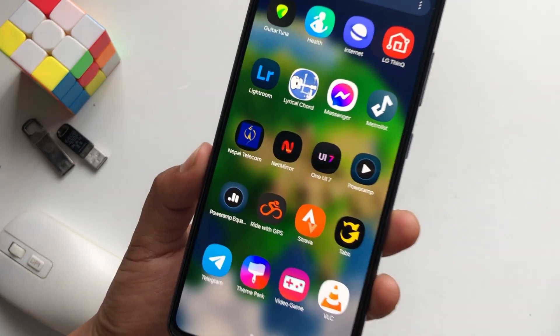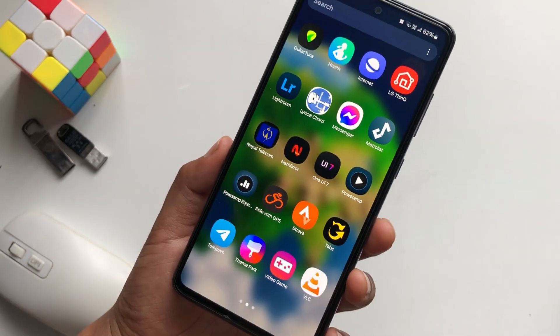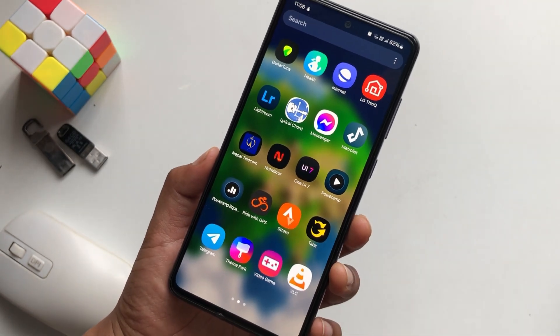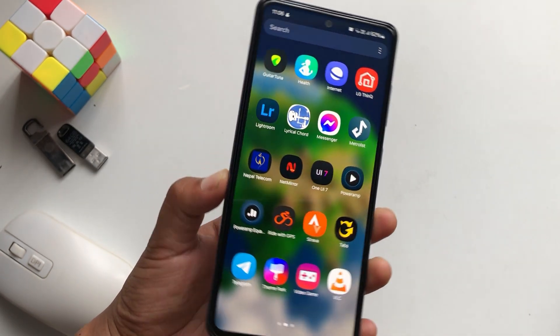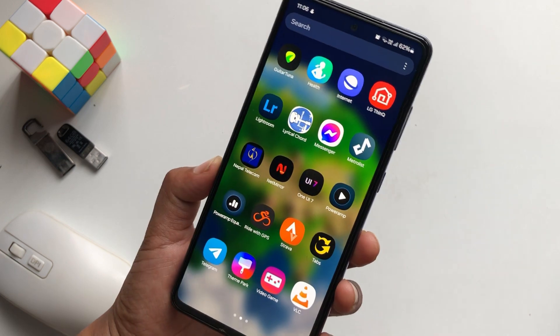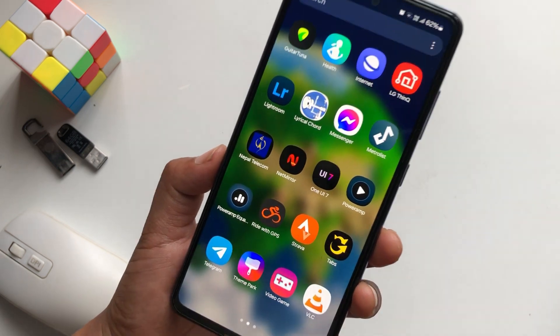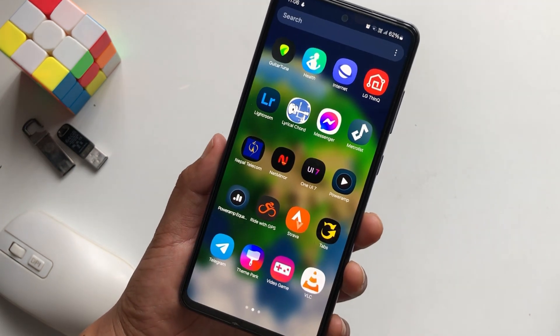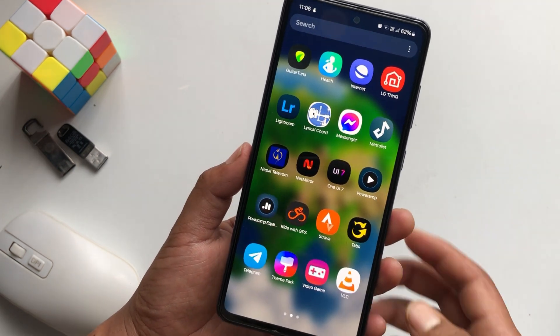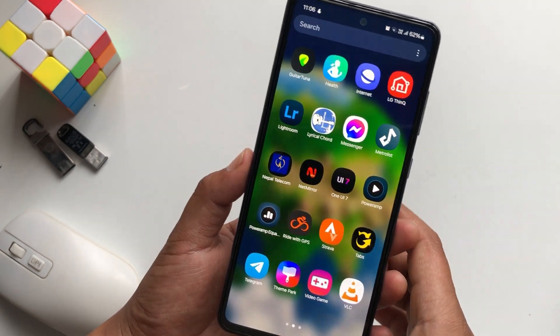This is how you can change from One UI 6 to One UI 7 Icon Pack on your Samsung phones, and it's that simple and easy to install. See you guys in the next one. Peace out.